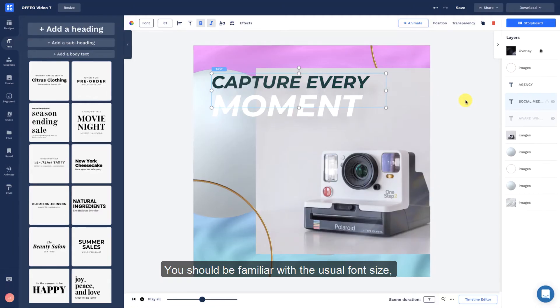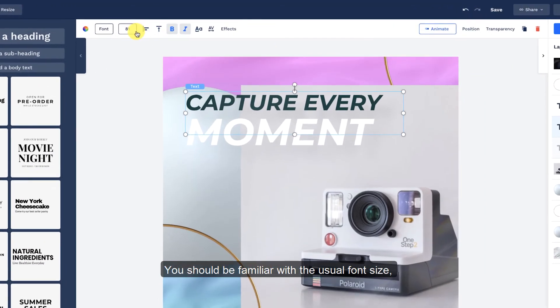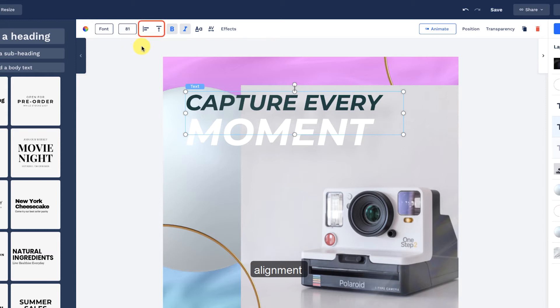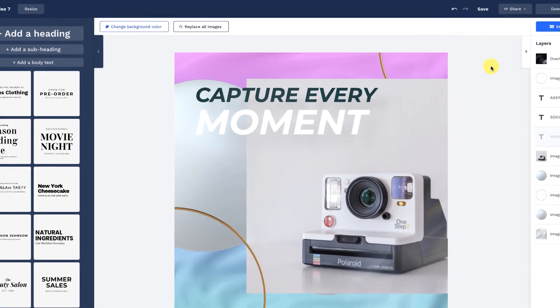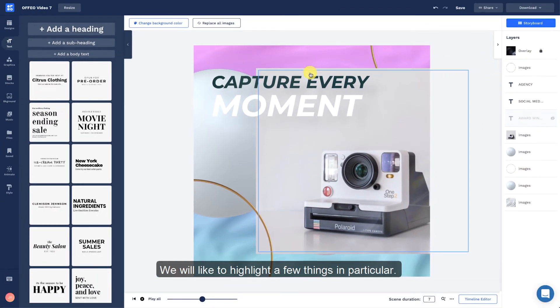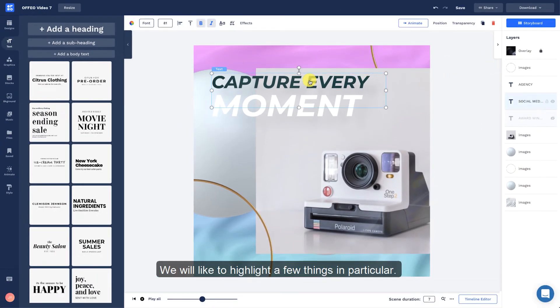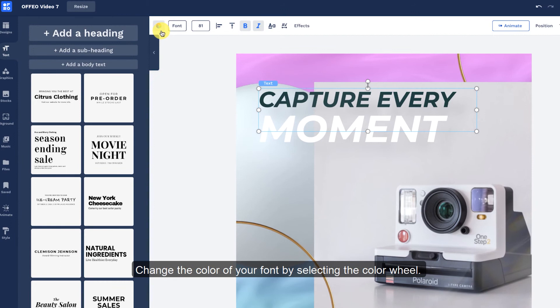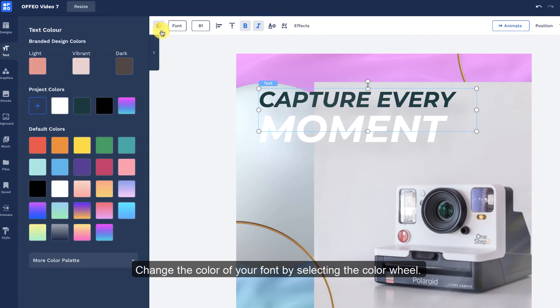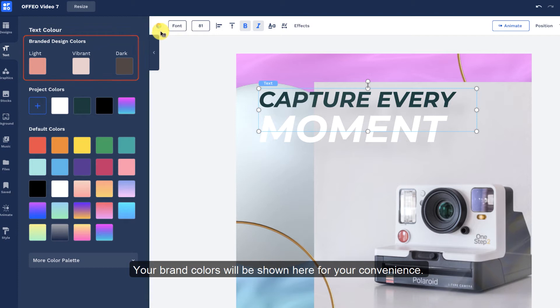You should be familiar with the usual font size, alignment, and transparency. We will like to highlight a few things in particular. Change the color of your font by selecting the color wheel. Your brand colors will be shown here for your convenience.